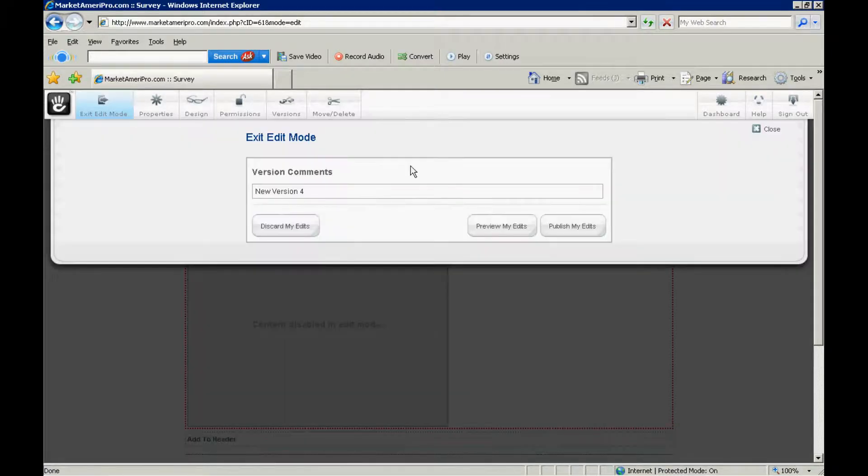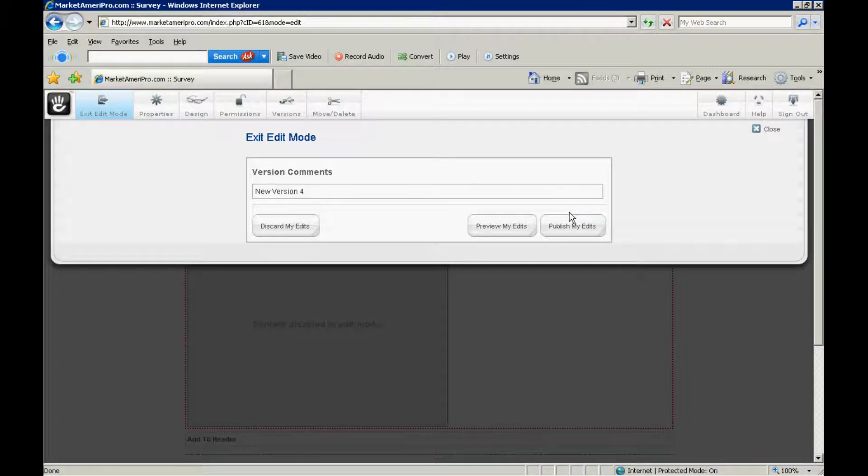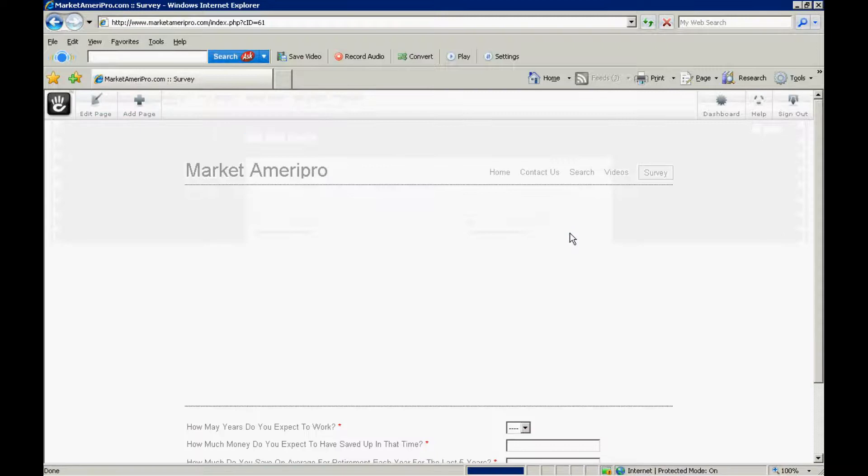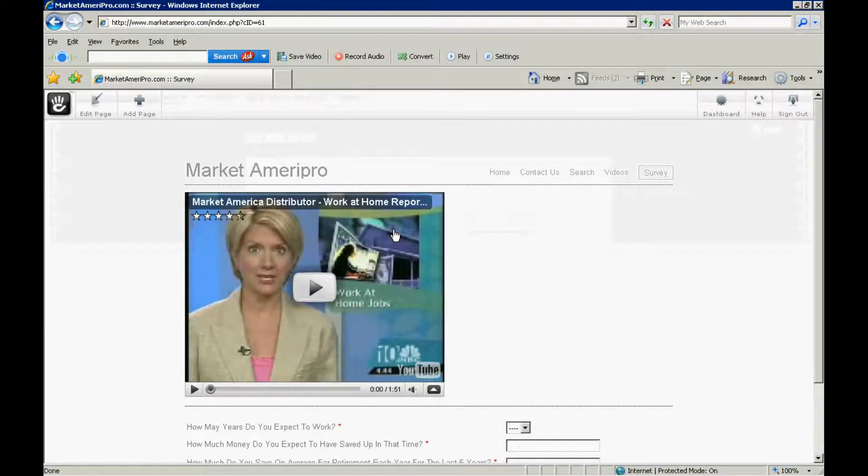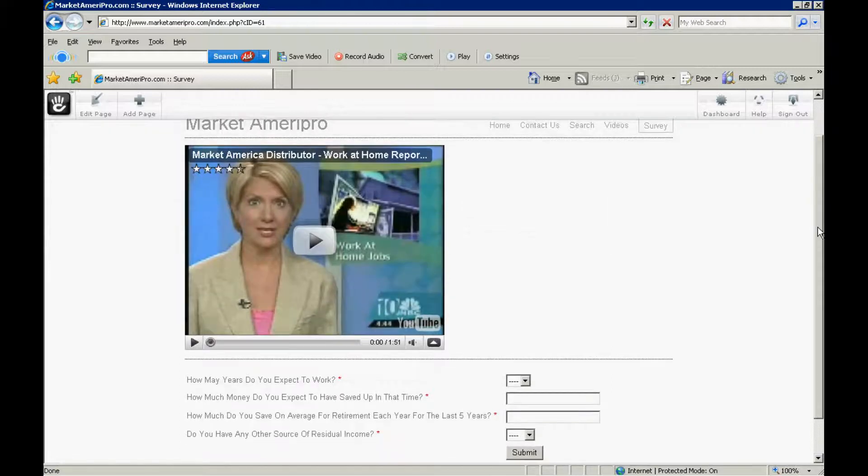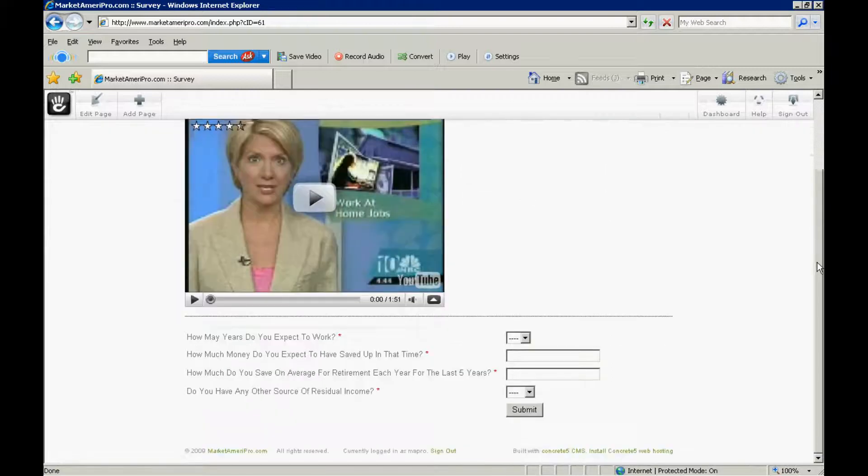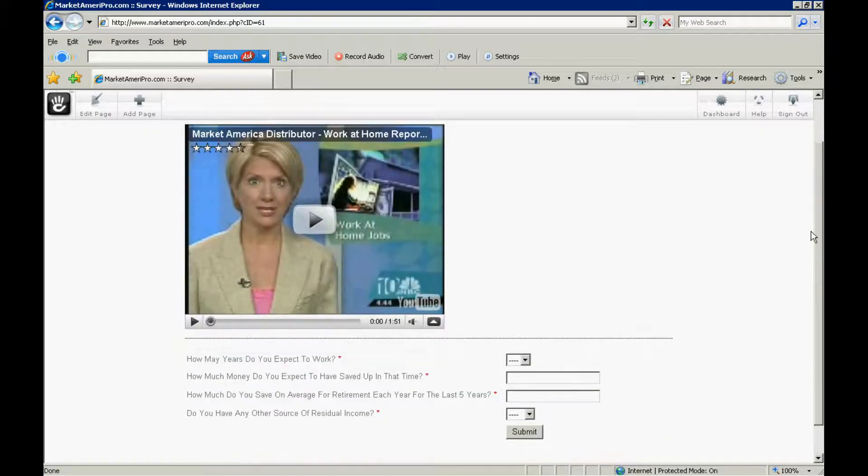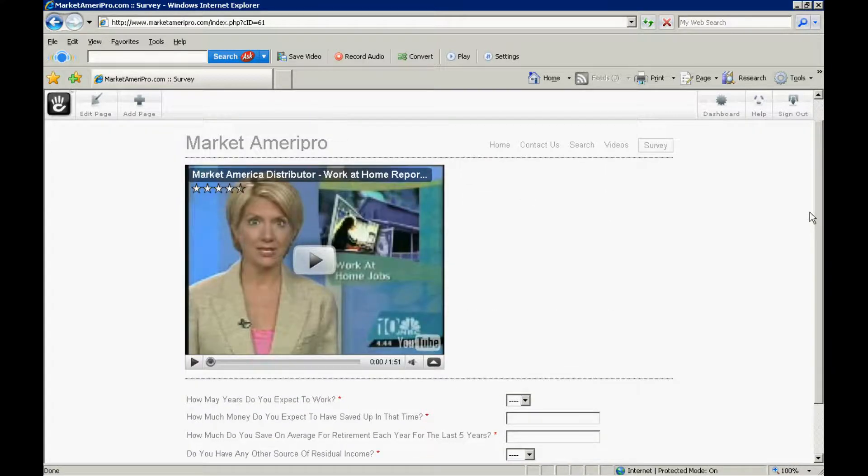It's going to say, do you want to save these revisions? So, a new version 4. Publish my edits. We can preview it if we wanted to. We're going to go ahead and publish those. Or we could discard it. So, Market America Pro here. This is the video that's going to be embedded. And then down below it says, here's our survey.